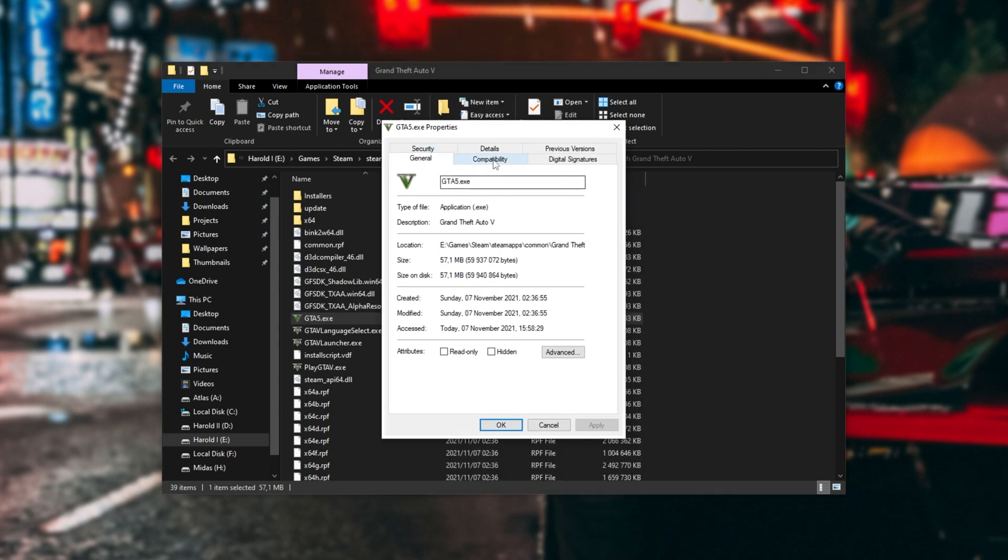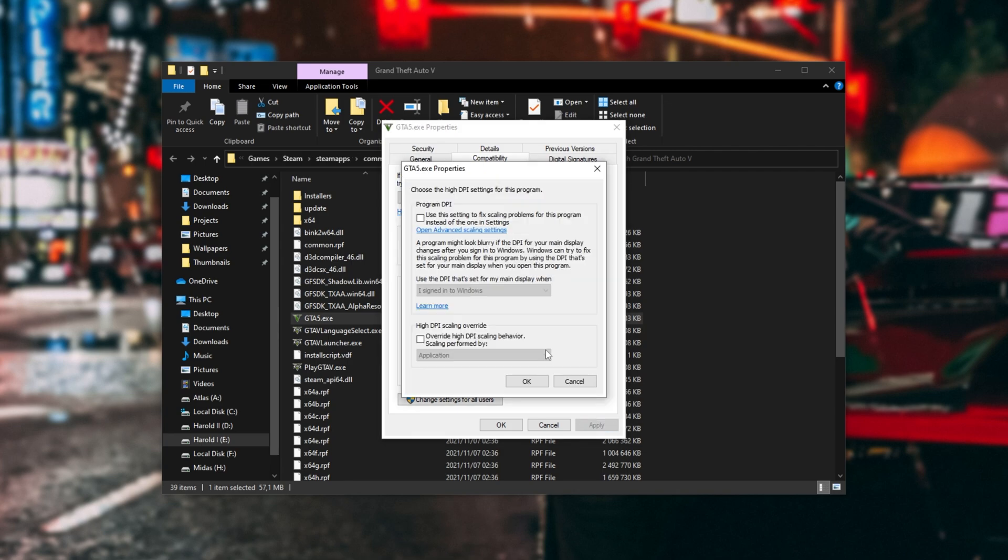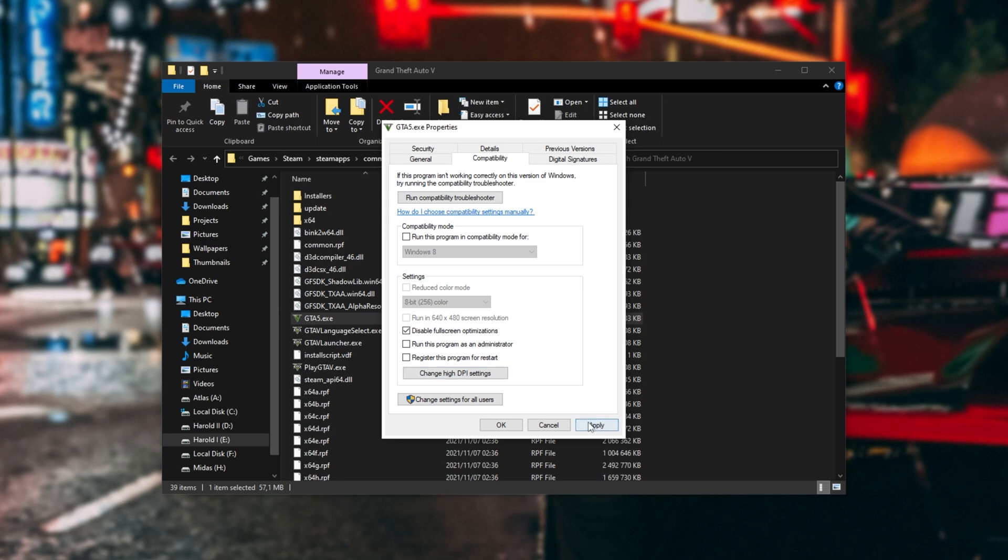In this new window, I'll head across to Compatibility, and make sure to check Disable Fullscreen Optimizations. If you start receiving bad input latency, come back and uncheck this here, then click Apply. Click Change High DPI Settings, tick the box at the very bottom, and select Application from the drop-down. OK, Apply, and OK.